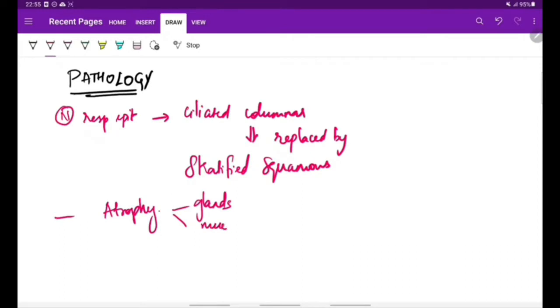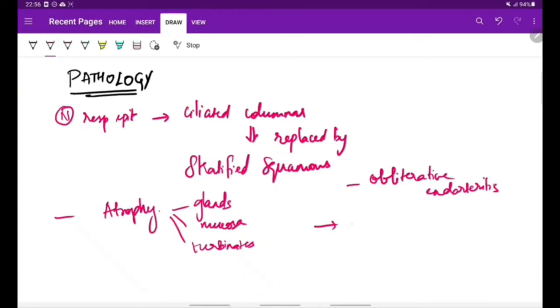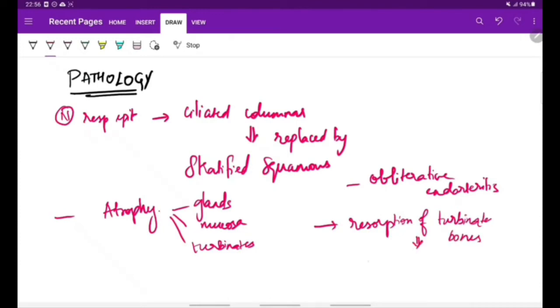The mucosa and the turbinates of the nasal cavity—the nasal bones of the turbinates undergo resorption. Due to this resorption of the turbinate bones, the nasal cavity becomes roomy. Roomy nasal cavity is an important feature of atrophic rhinitis because of the widening of nasal chambers.